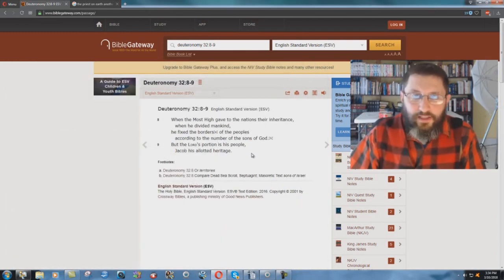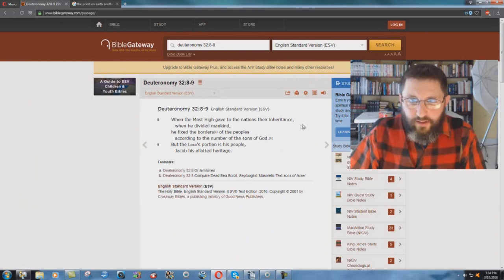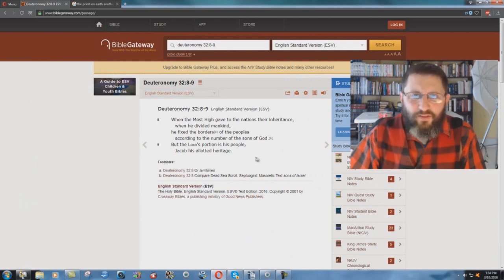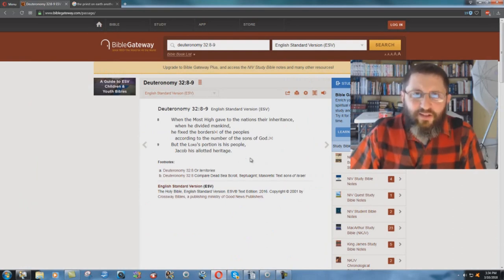But look at the ESV: 'When the Most High gave to the nations their inheritance, and when he divided mankind, he fixed the borders of the peoples according to the number of the sons of God. But the Lord's portion is his people, Jacob, his allotted heritage.'